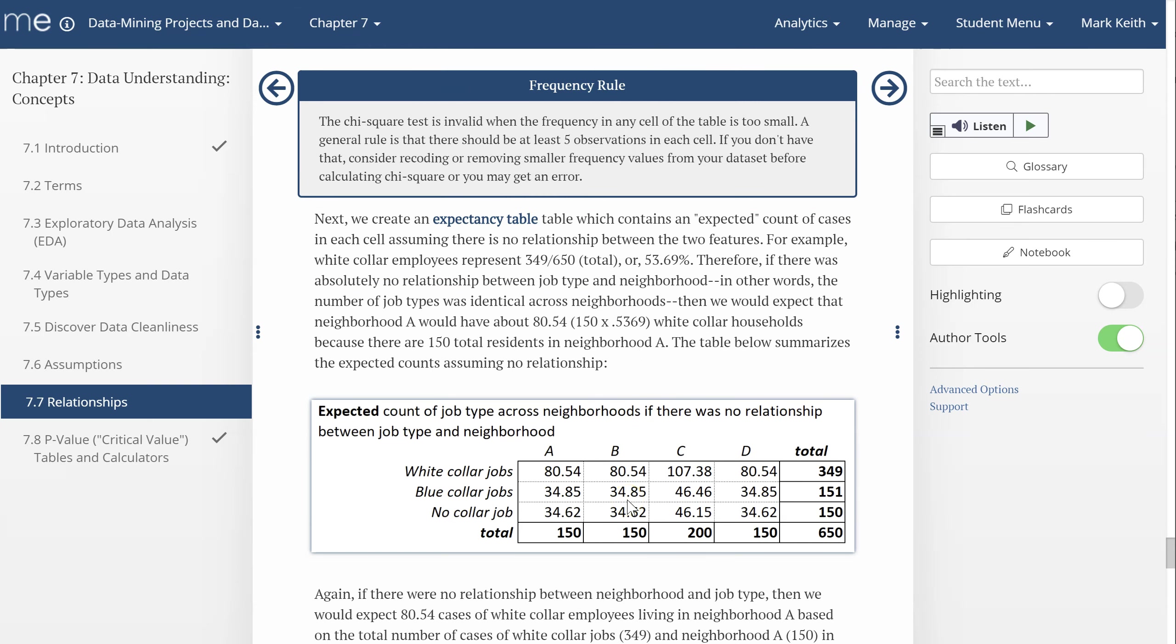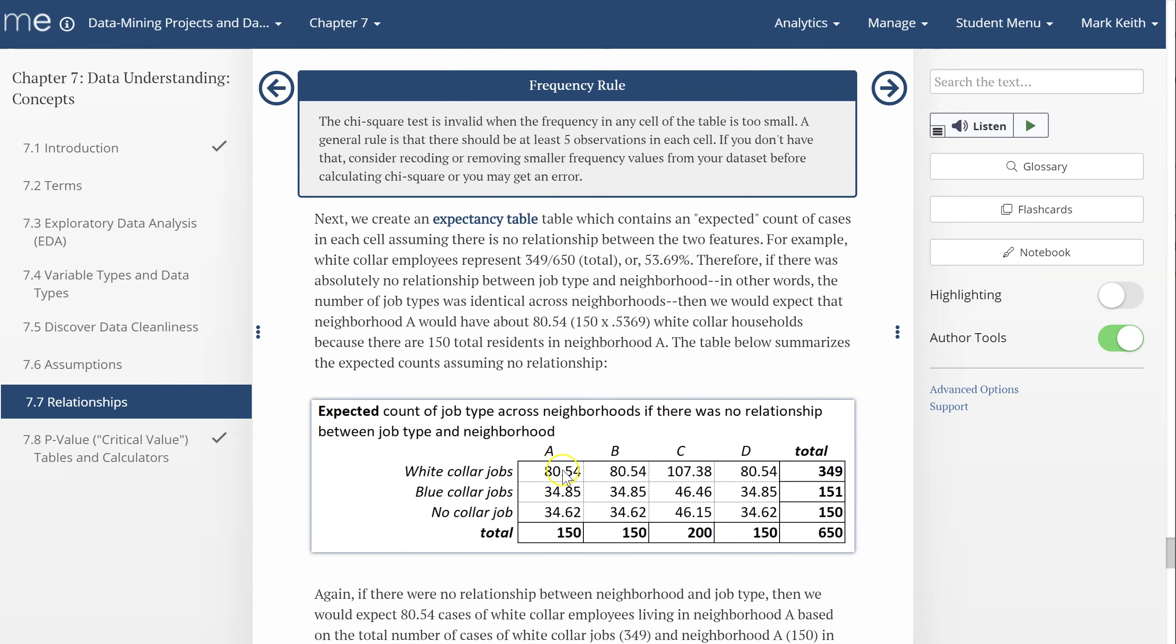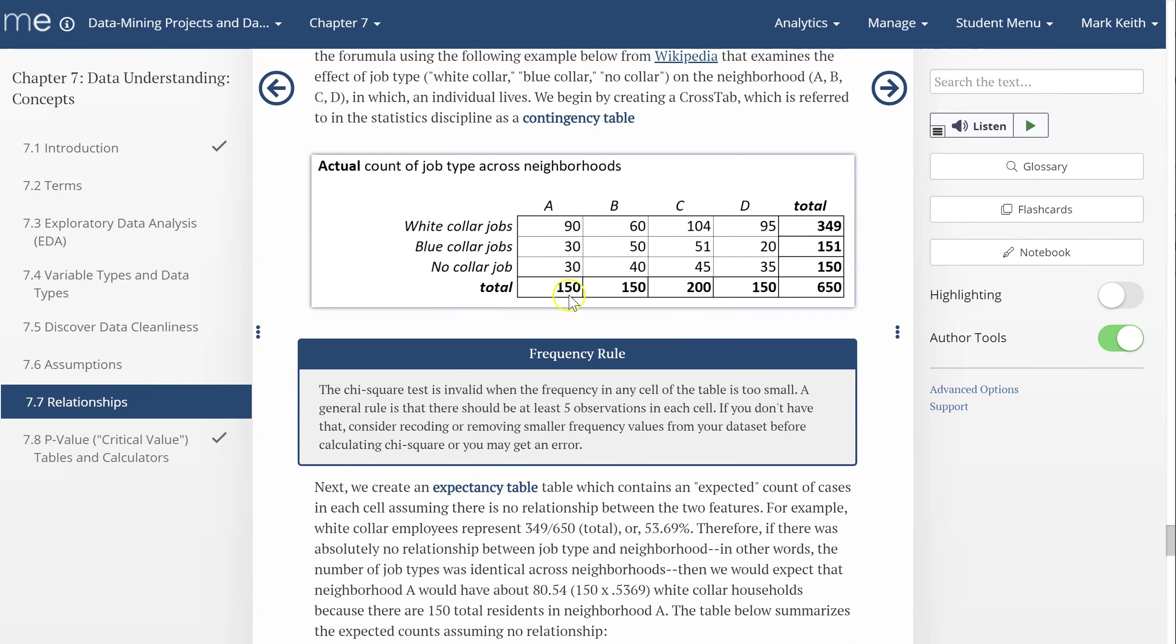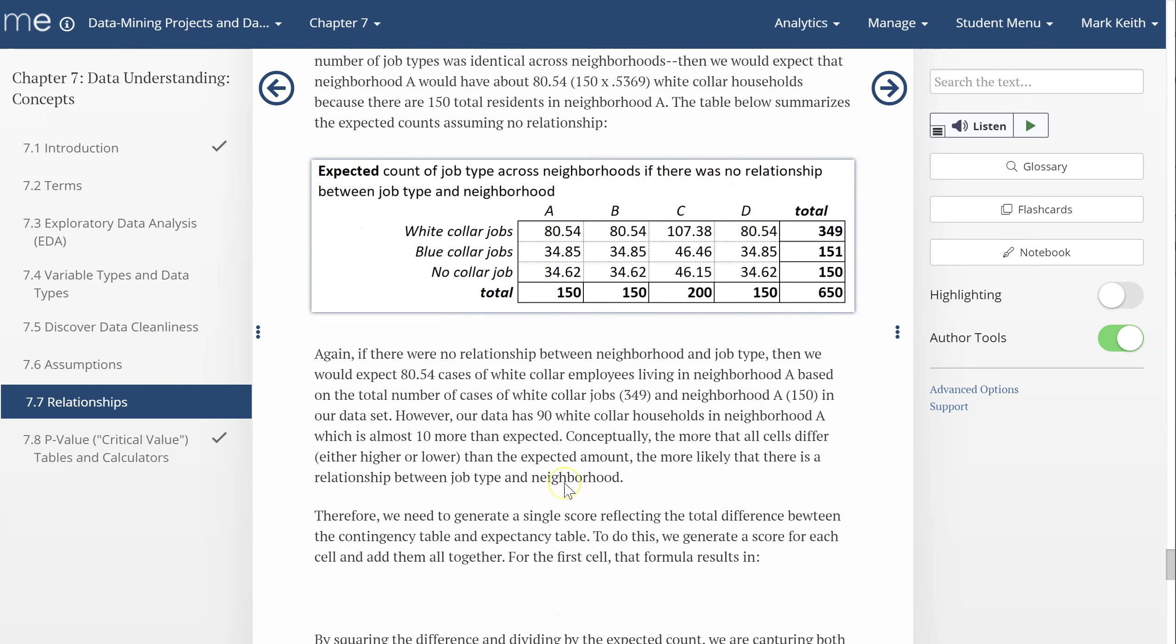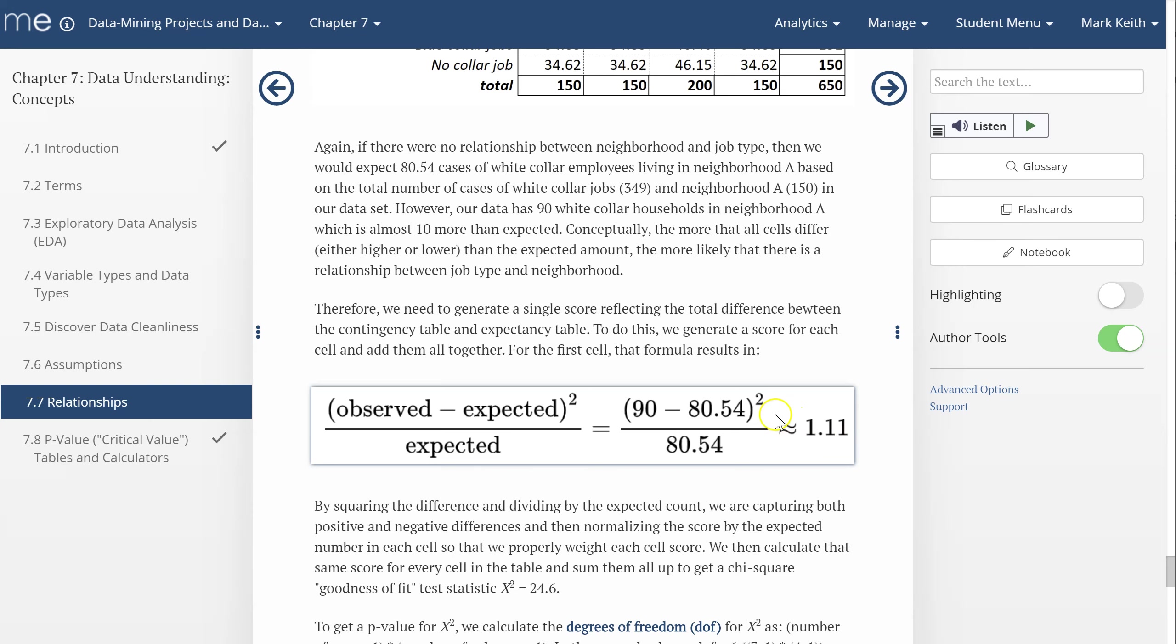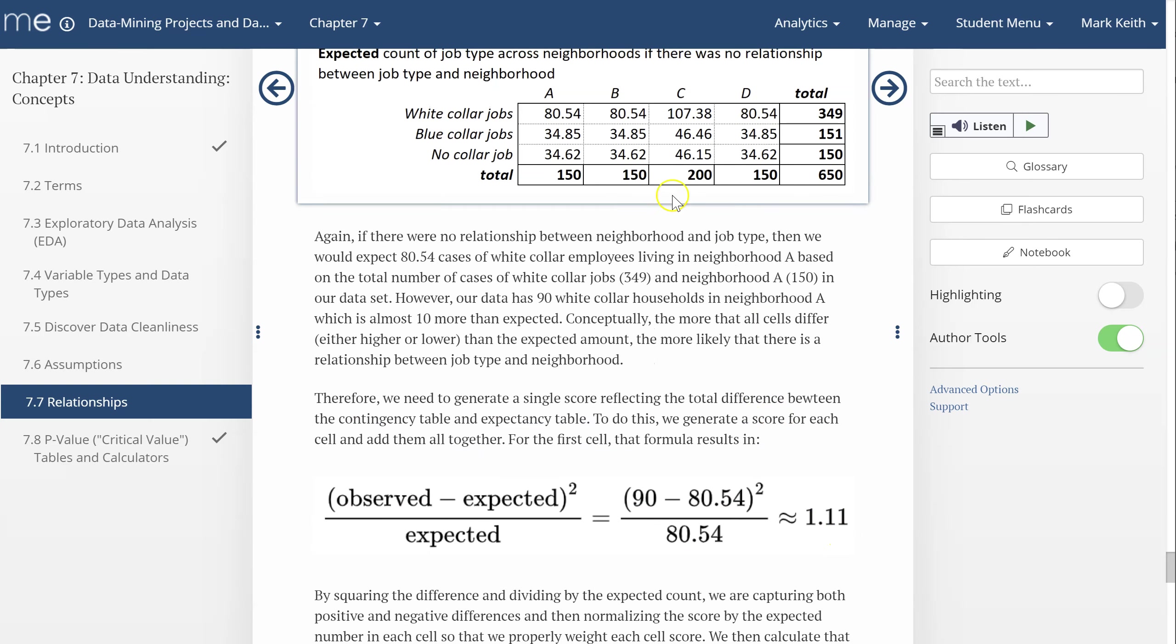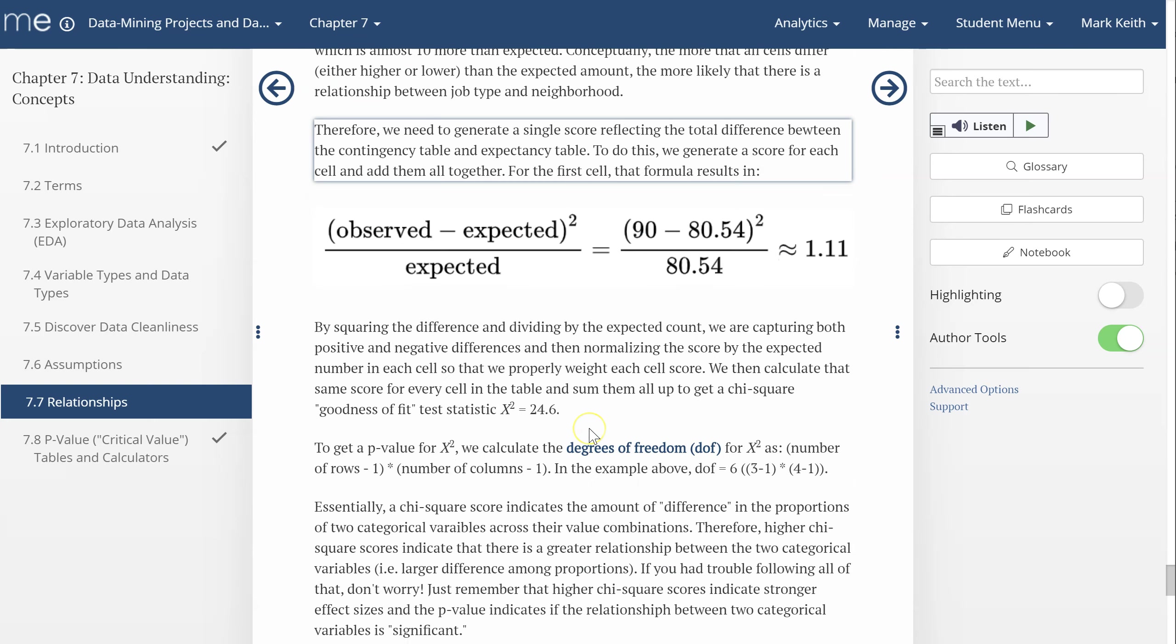So how do we estimate this? Do we just take the difference between this cell and this cell and add it up for all those? Well, that wouldn't work because some of those differences would be positive and some would be negative, so they cancel each other out. So what do we do? We square those differences and then we divide that difference by the expected number so that we don't overweight. We don't want to treat a difference of 20 here the same as a difference of 20 in neighborhood A because we expect a lot more there. So we divide the squared difference by the expected count. And that gives us a chi-squared piece, a piece of the overall stat. The overall chi-squared score is basically the sum of this formula applied to every single cell.